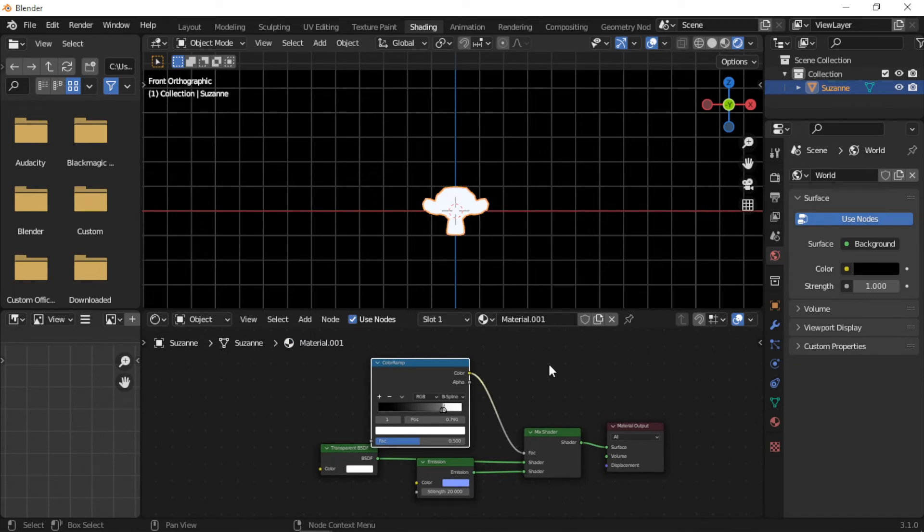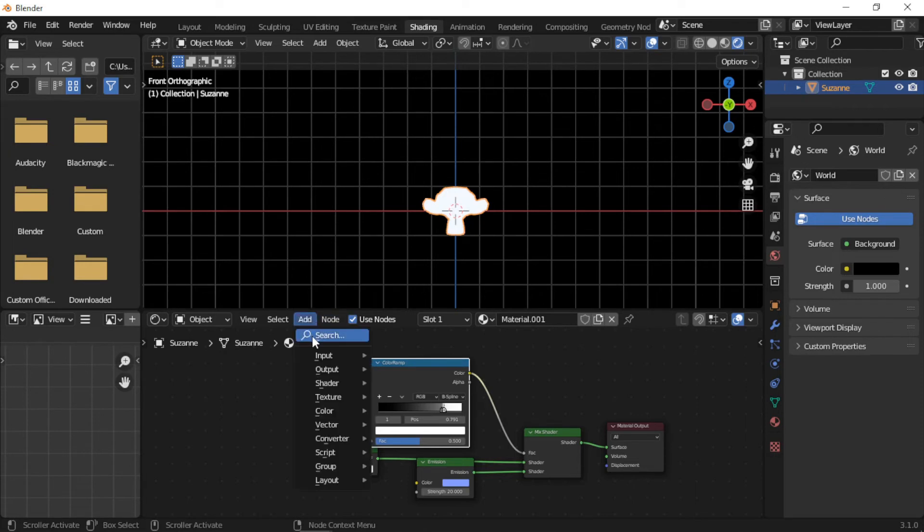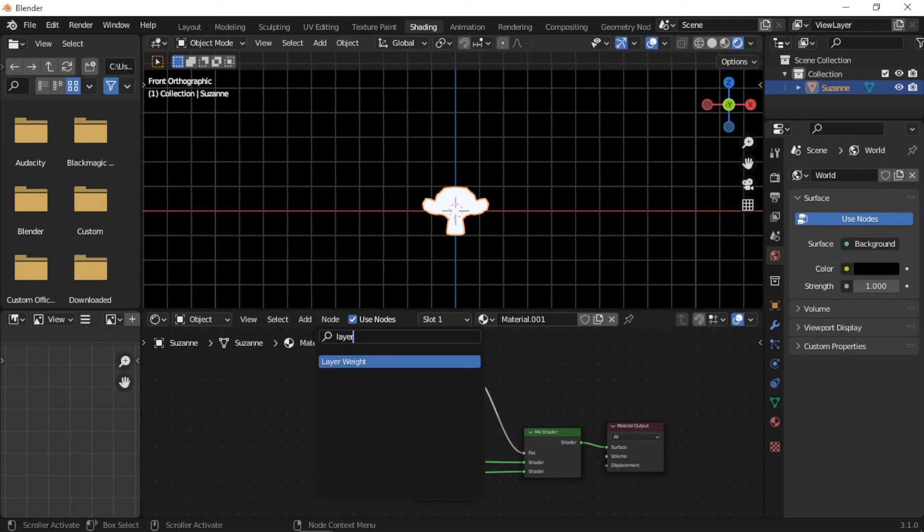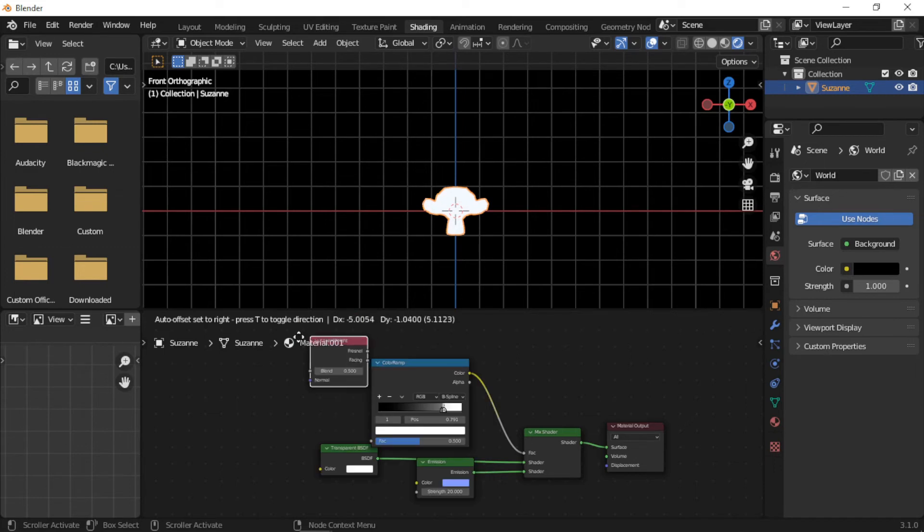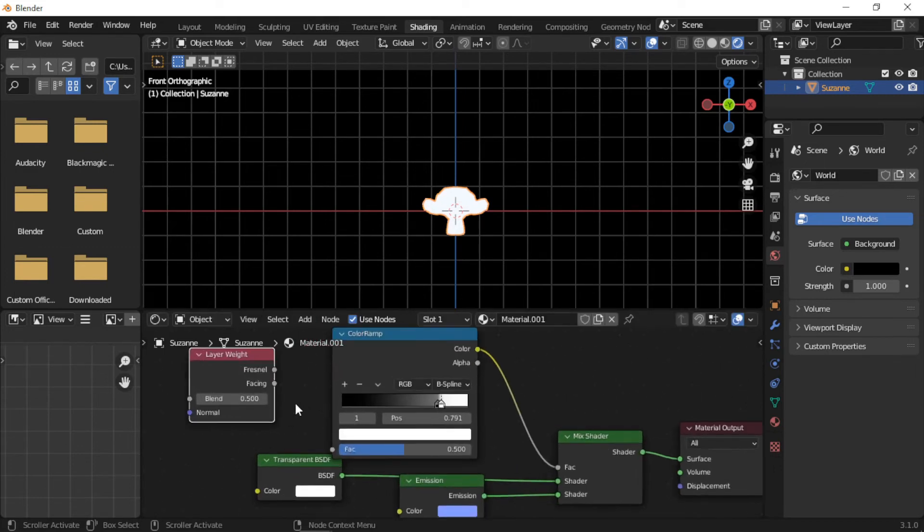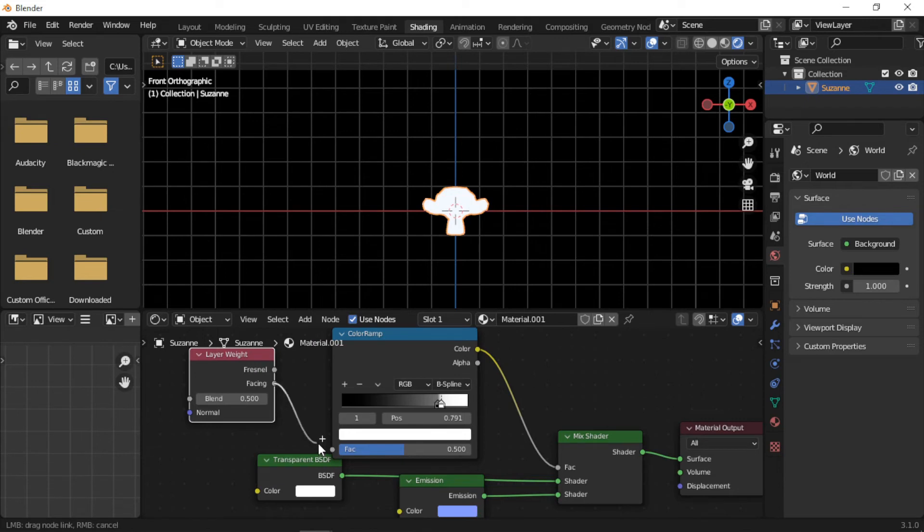Next, add a Layer Weight node. The Facing socket is connected to the Factor of the ColorRamp.